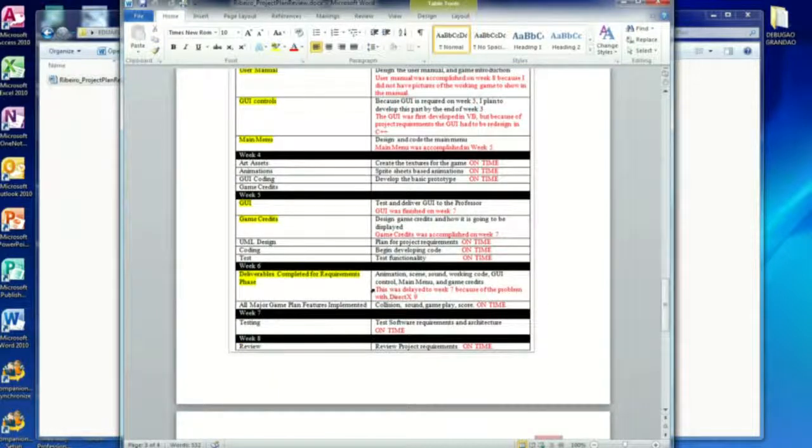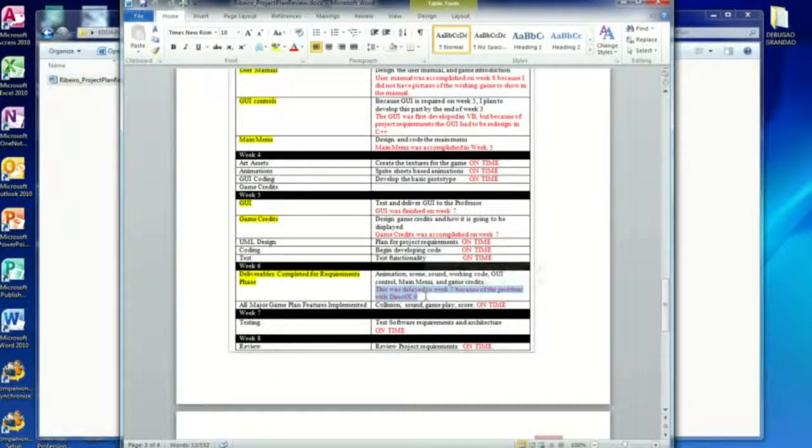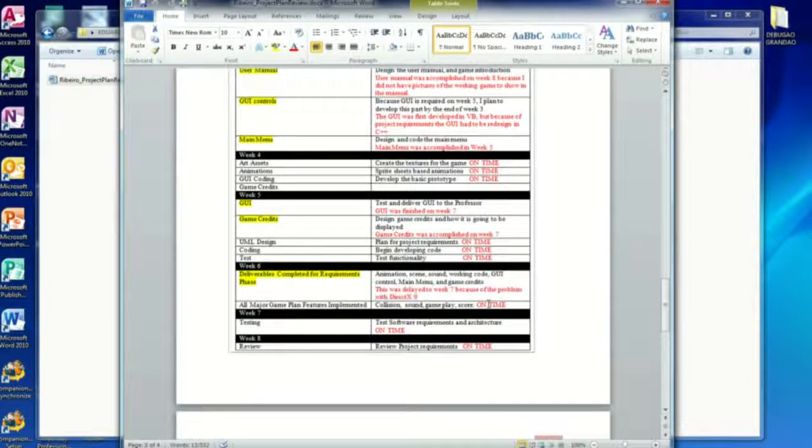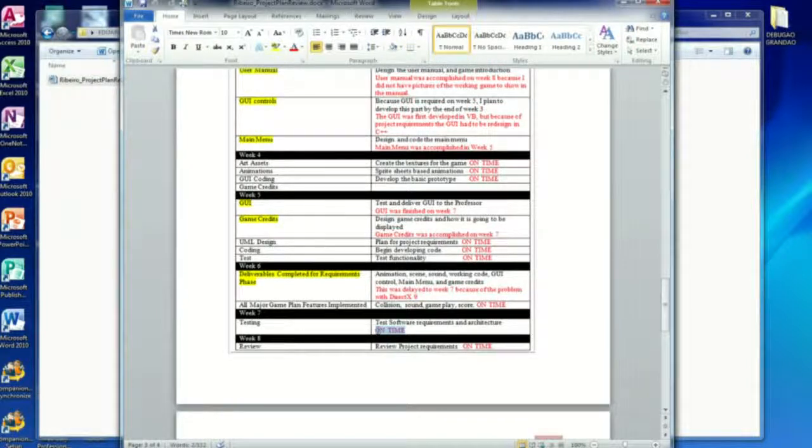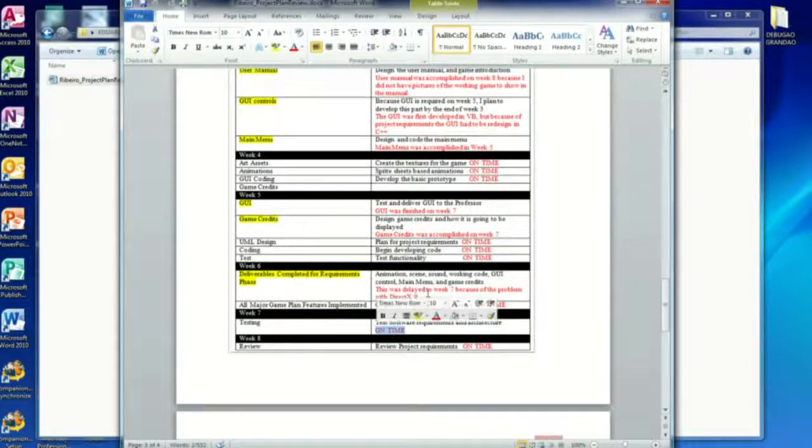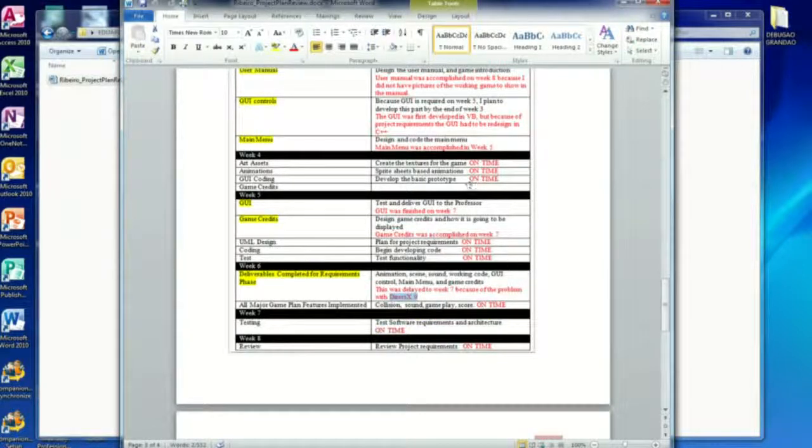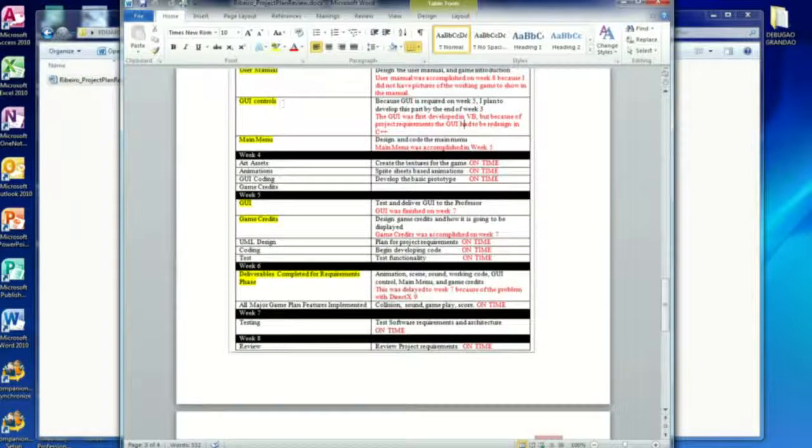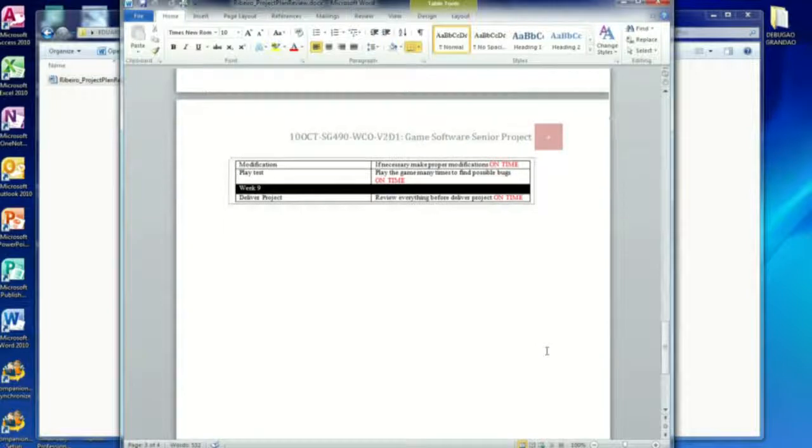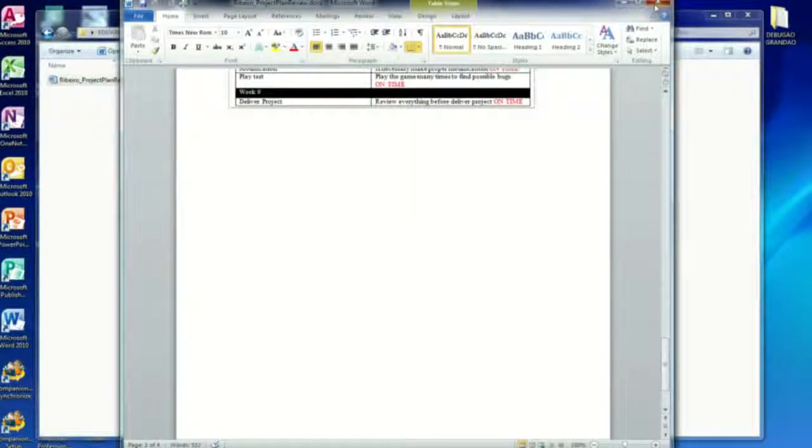And here is the problem I had with the DirectX 9. This was delayed to week 7 because of the problem with DirectX 9. And everything else was on time, actually. I just had a minor problem with DirectX 9 and had to basically start all over again to design the graphic user interface. But other than that, everything worked fine.